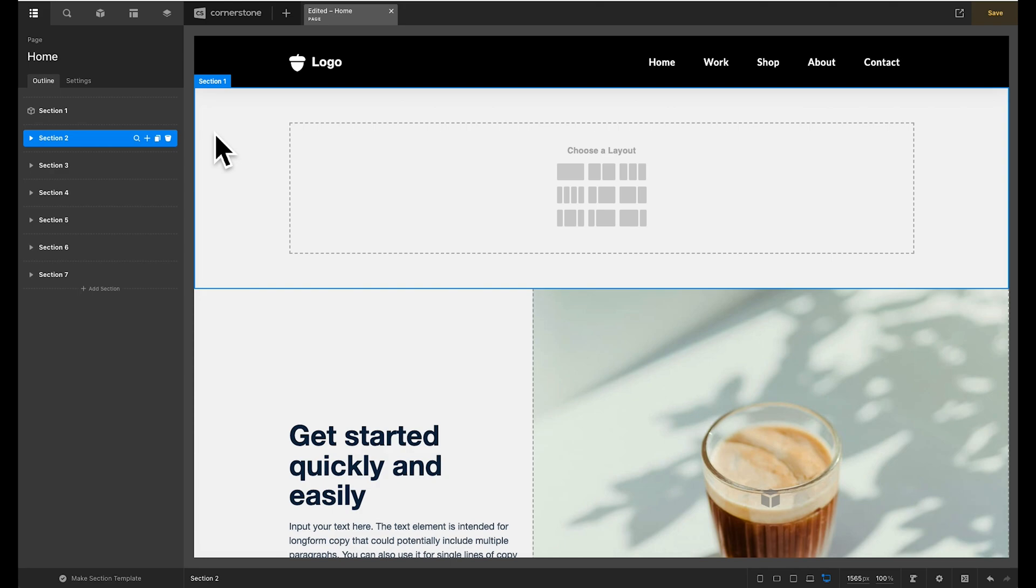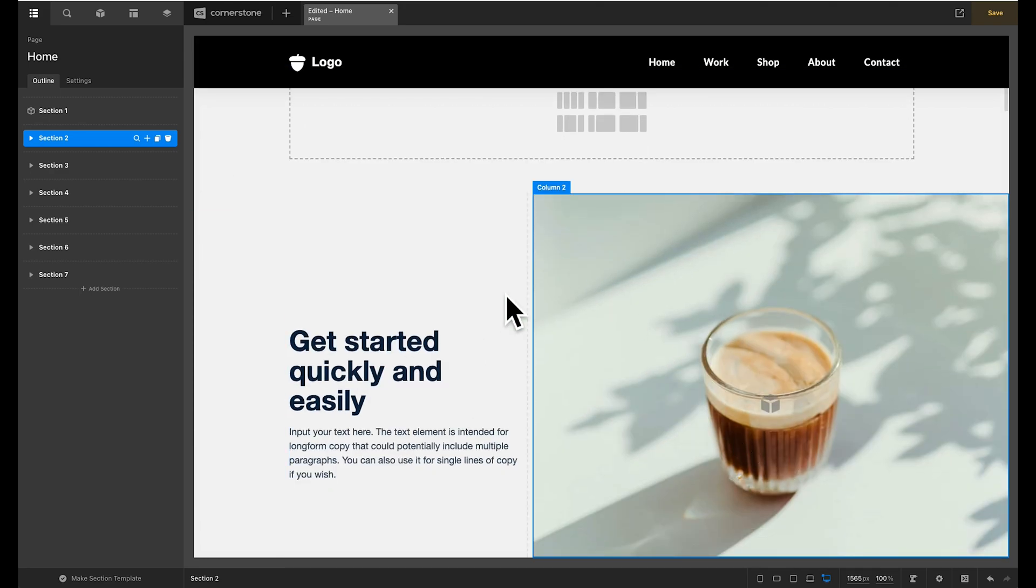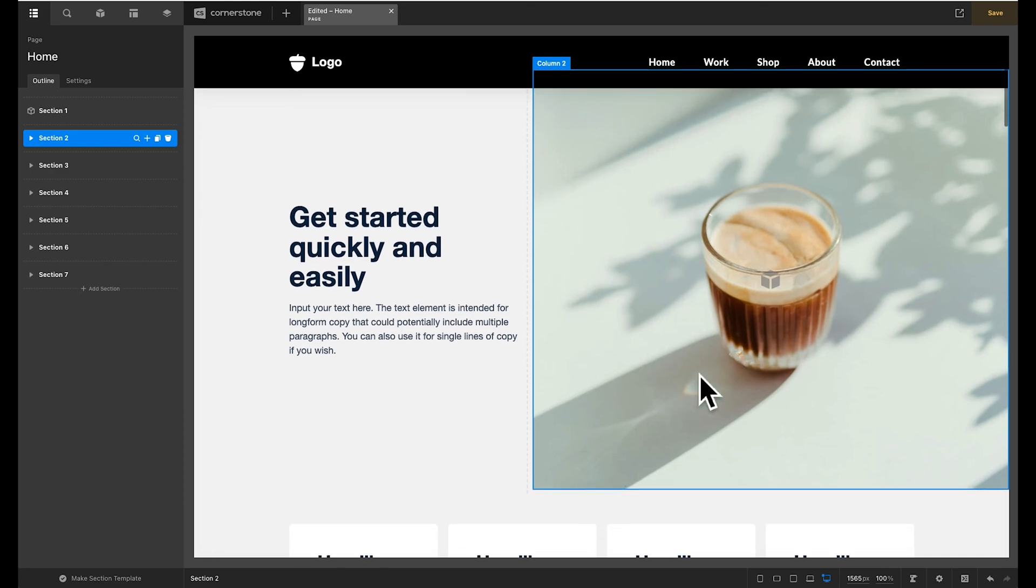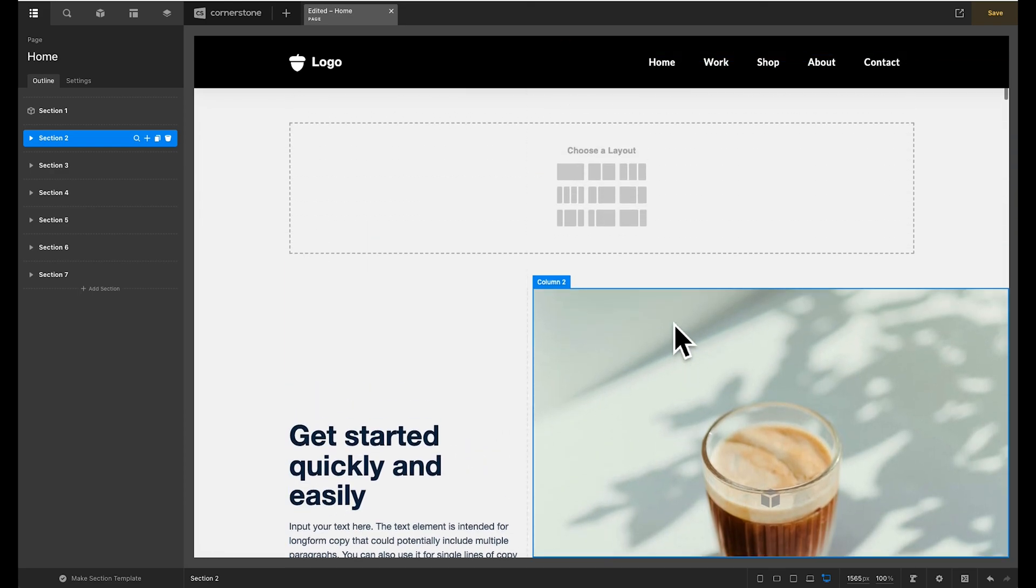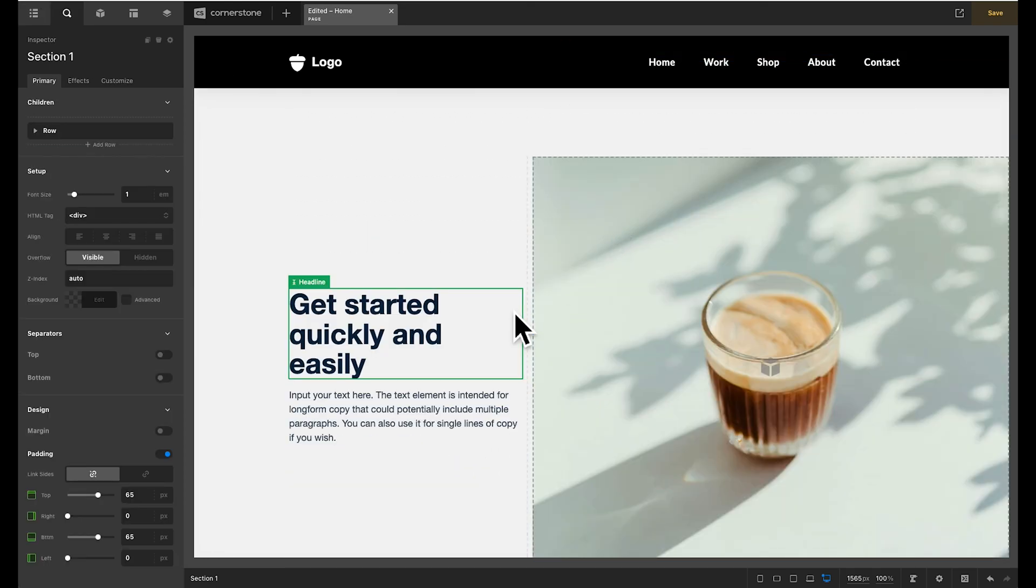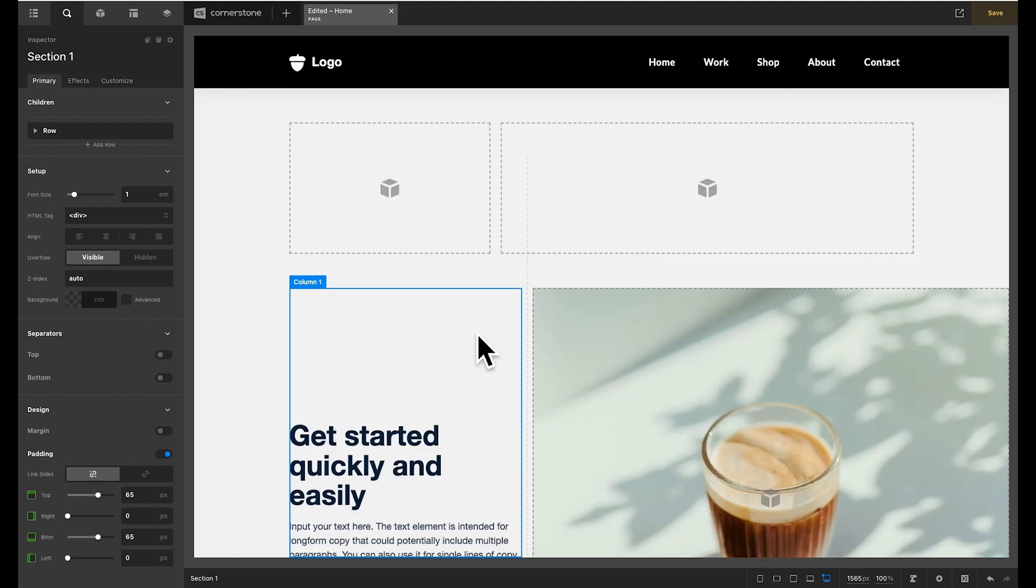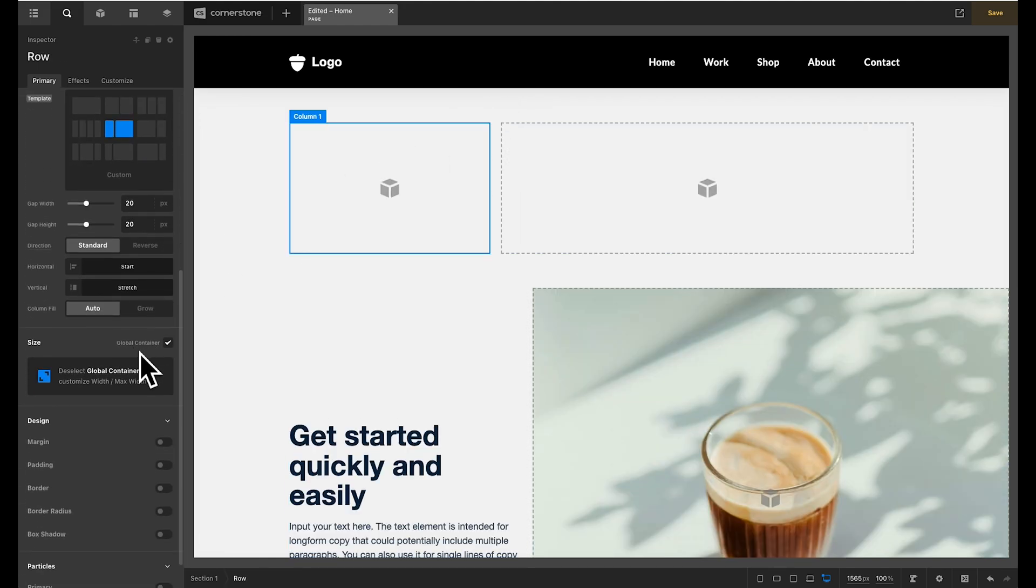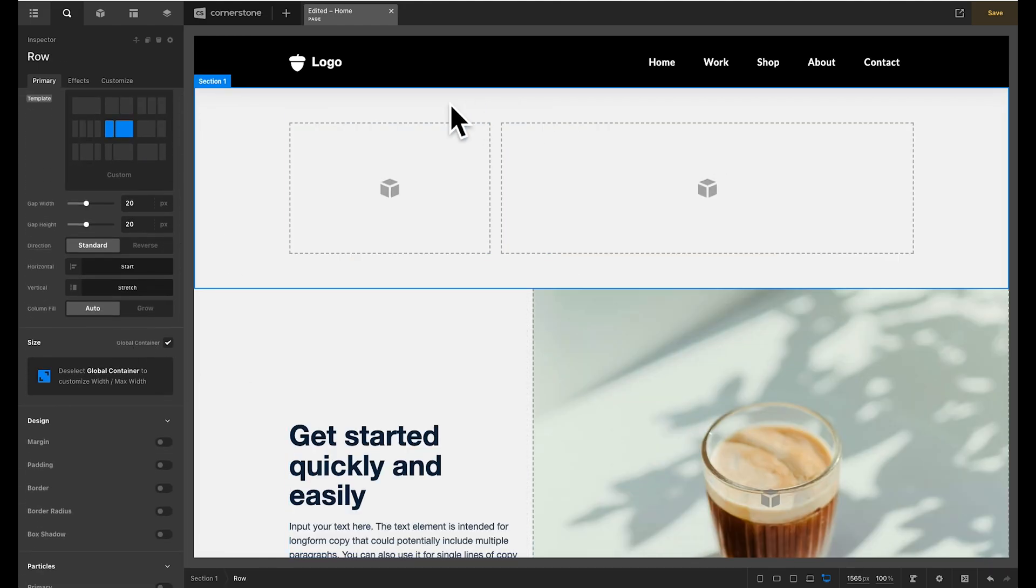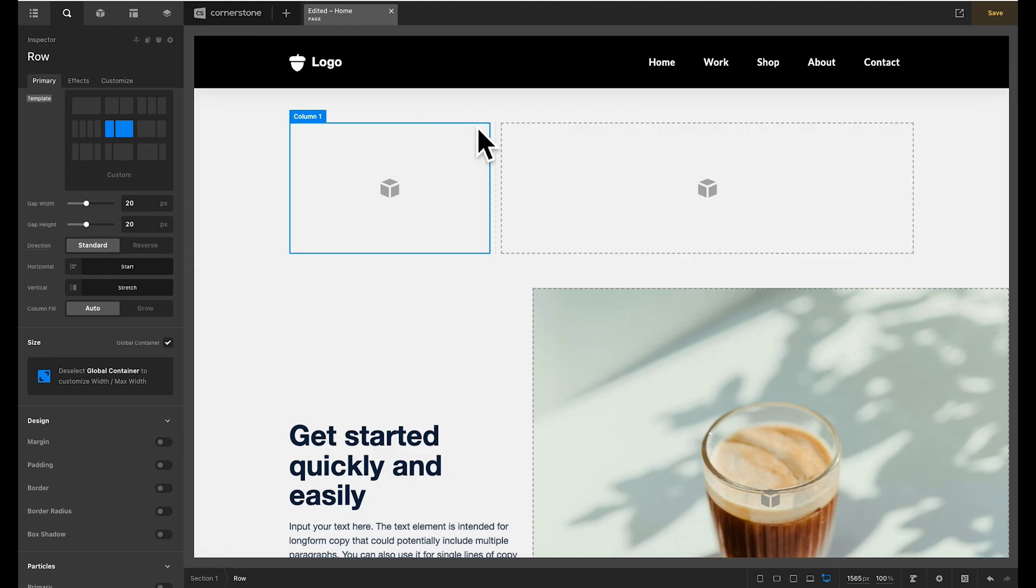So we first need to begin by figuring out what the balance of our columns is going to be. I want this to closely match what we have going on down here where our media is quite large and our text is smaller. Now you'll notice on this row by default we have global container selected and what that means is that this row matches whatever our global settings are for that container.